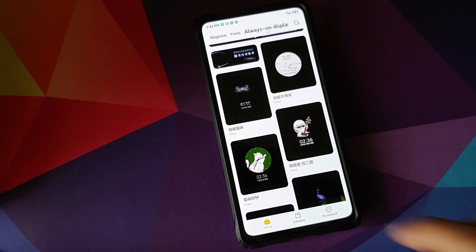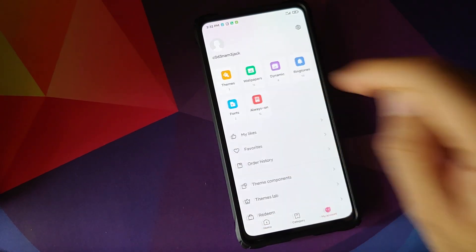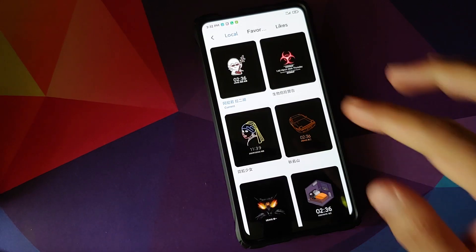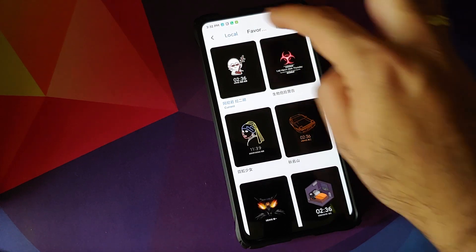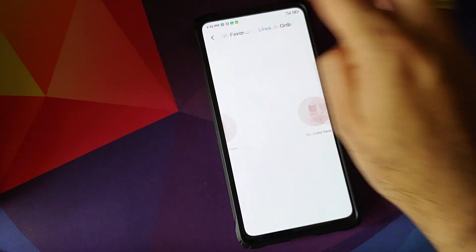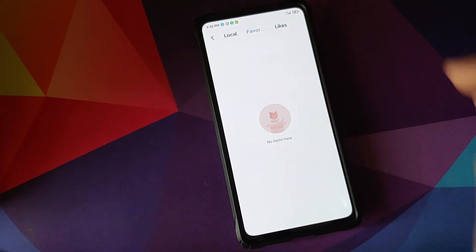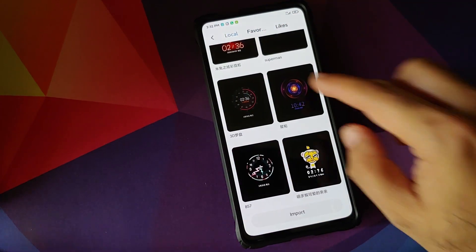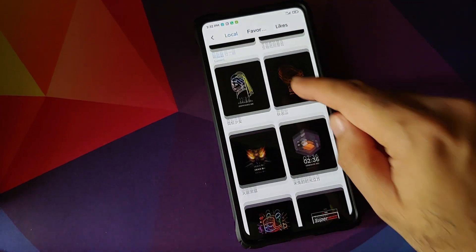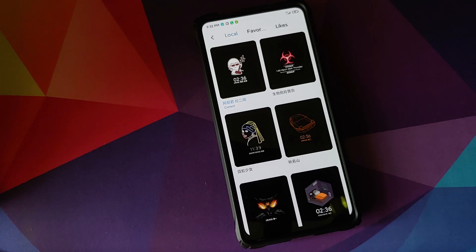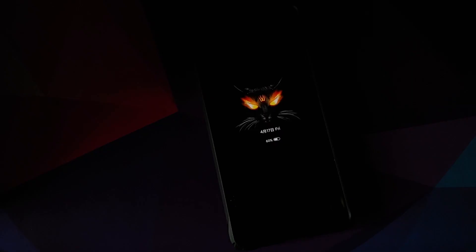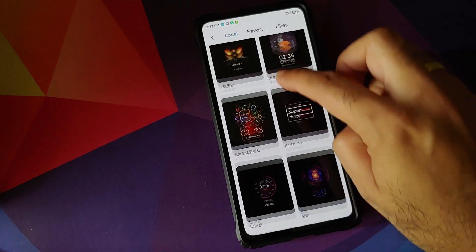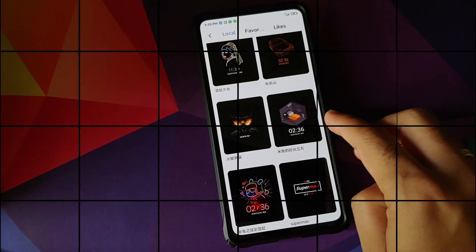For the themes you've already downloaded, you can go into My Account and then if you go into 'Always On' at the top, you have different options like local, favorites, and likes. Local lists the items already downloaded on your device. As you can see, I do have a bunch of themes downloaded — and trust me, they look super cool. Let me give you a demo of a theme which responds to time.